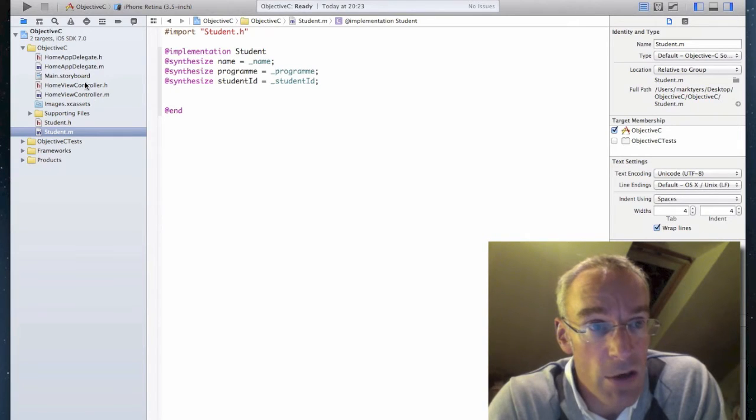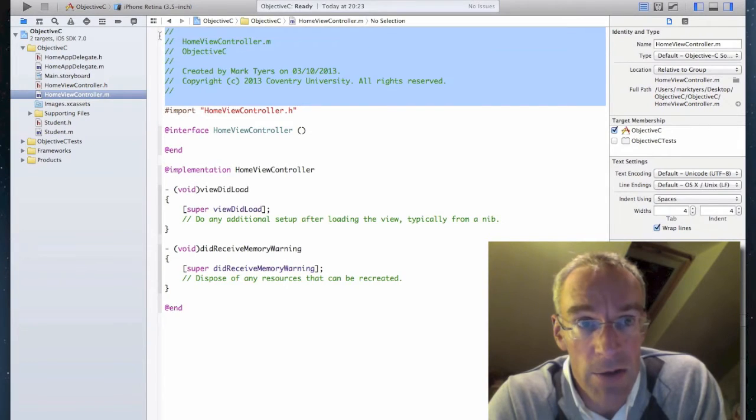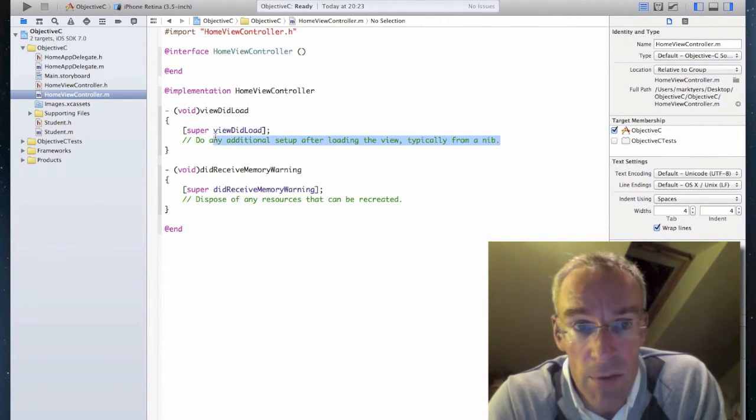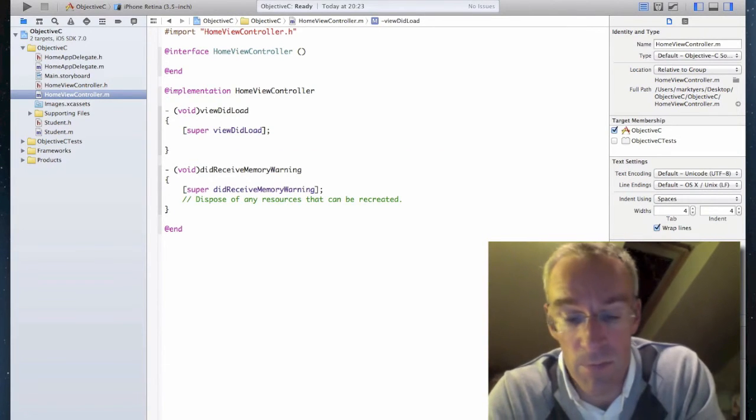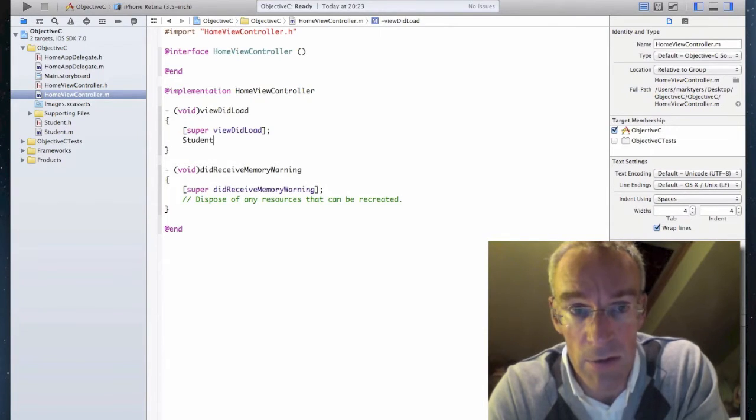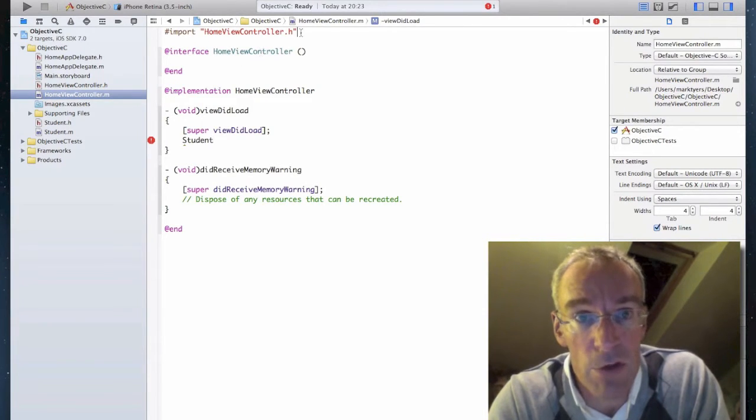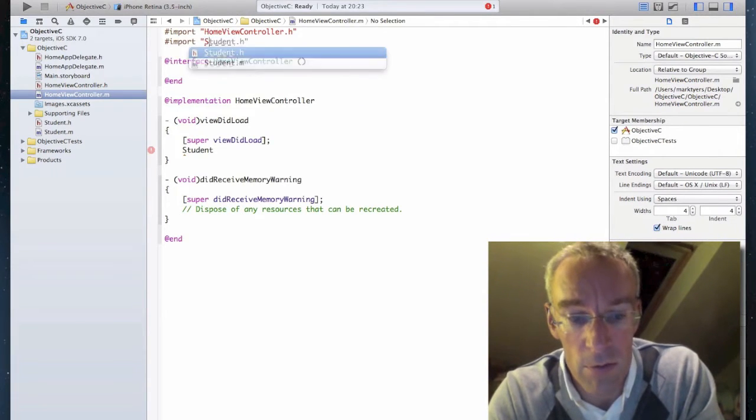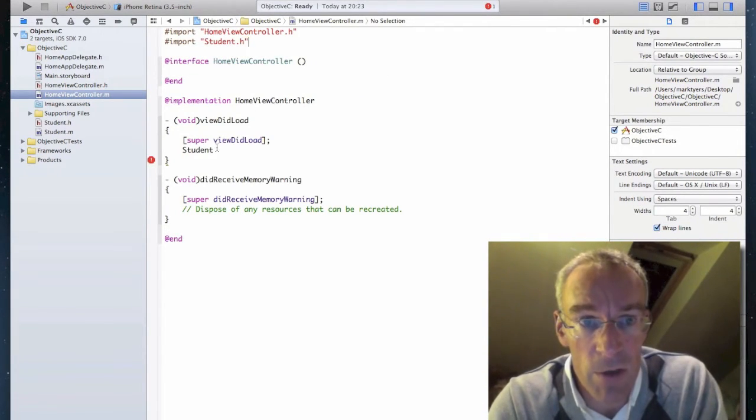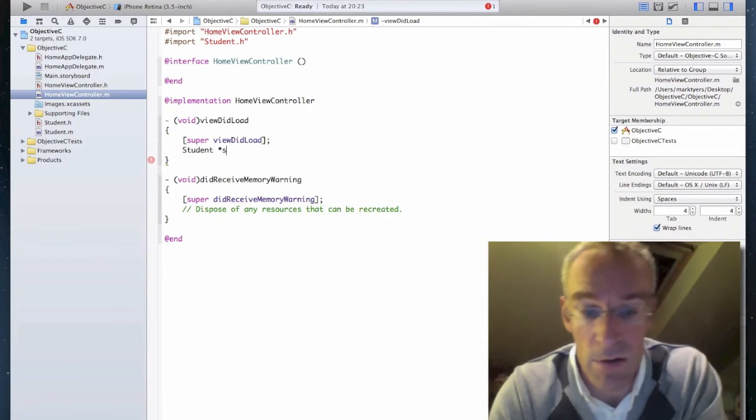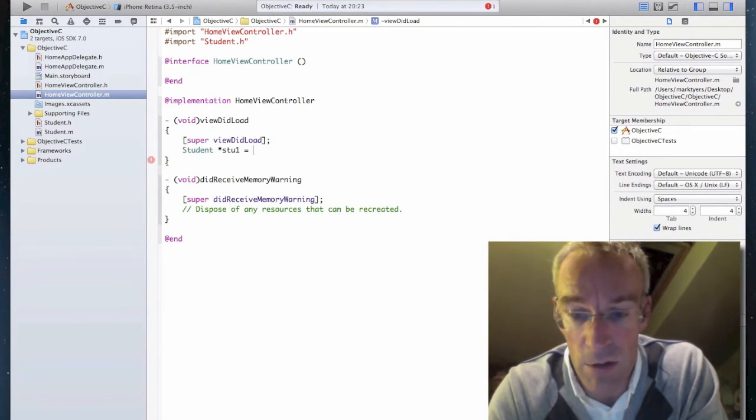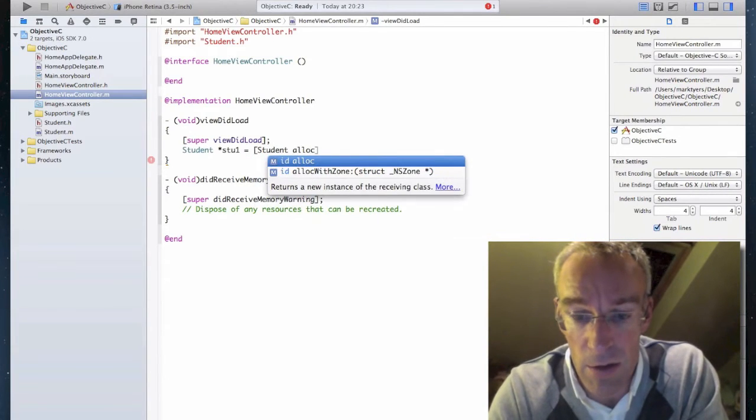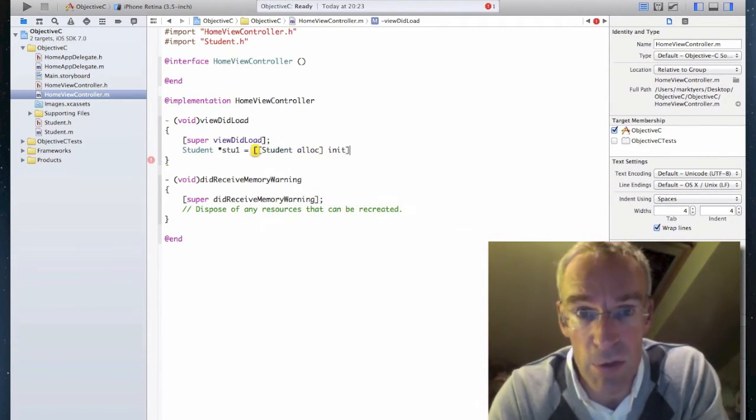So I go back to my HomeViewController.m file. And in the viewDidLoad, I'm going to have a go at creating a new object. Now, you see nothing comes up. That's because I have to import my student header file. Import student.h. And now, if I start typing student, it now appears student stu1 equals student alloc init.